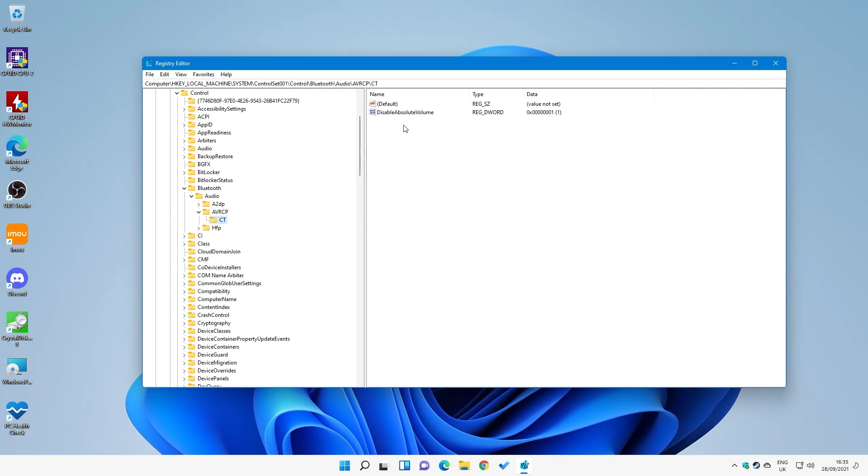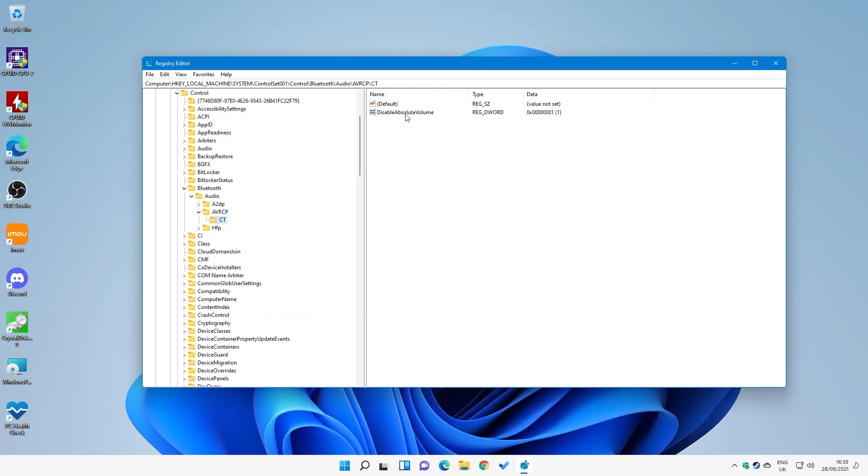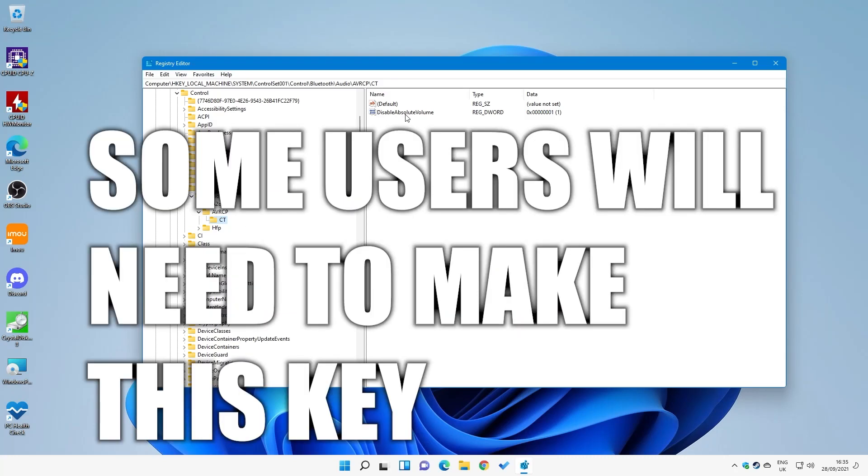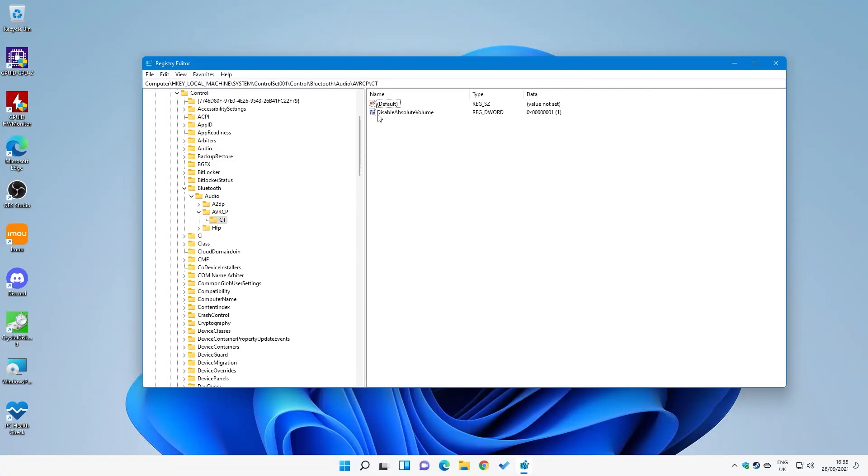Now inside the CT folder, there will be a default top one, and also you have a section here, or a key, called Disable Absolute Volume. Now for those of you that are doing this and this key doesn't exist, then you can quite easily create the key yourself. Just right-click, choose New, and then create a new 32-bit value. Then type in Disable Absolute Volume - capital D, capital A, capital V - and set it as a RegDWord value of 1.